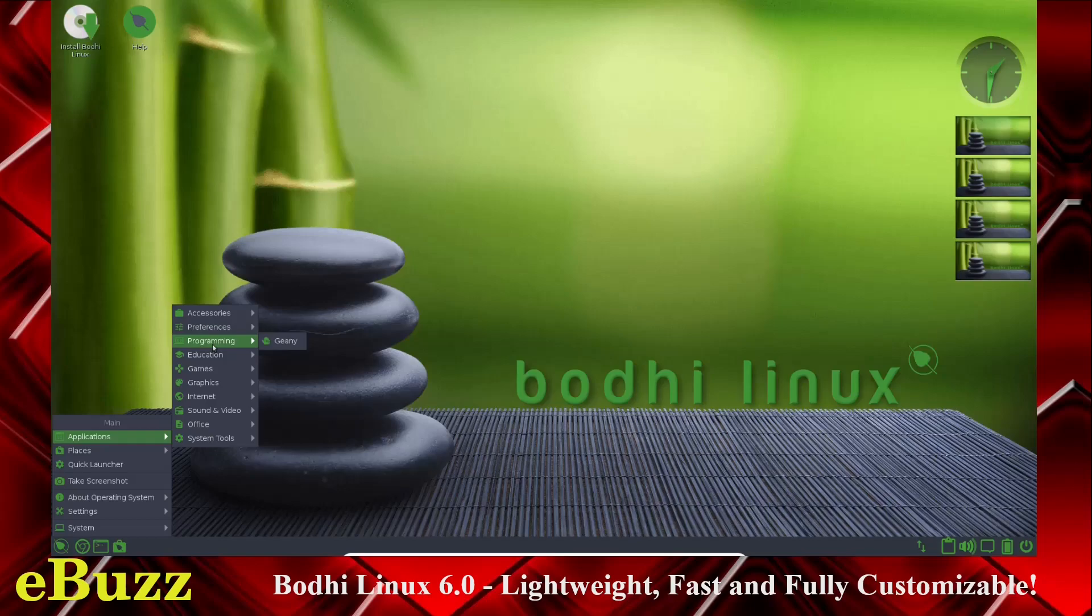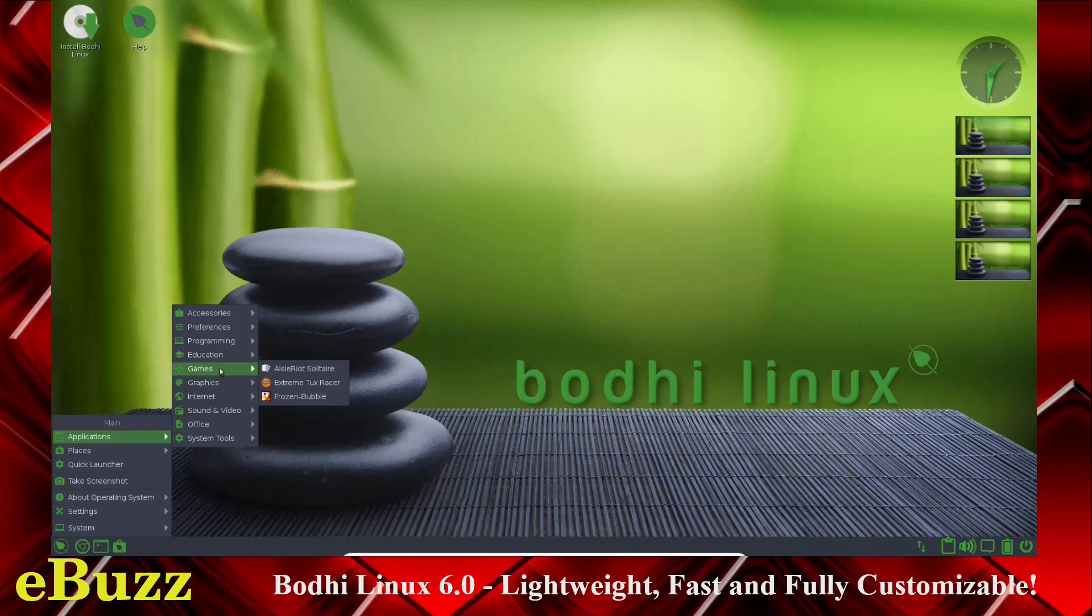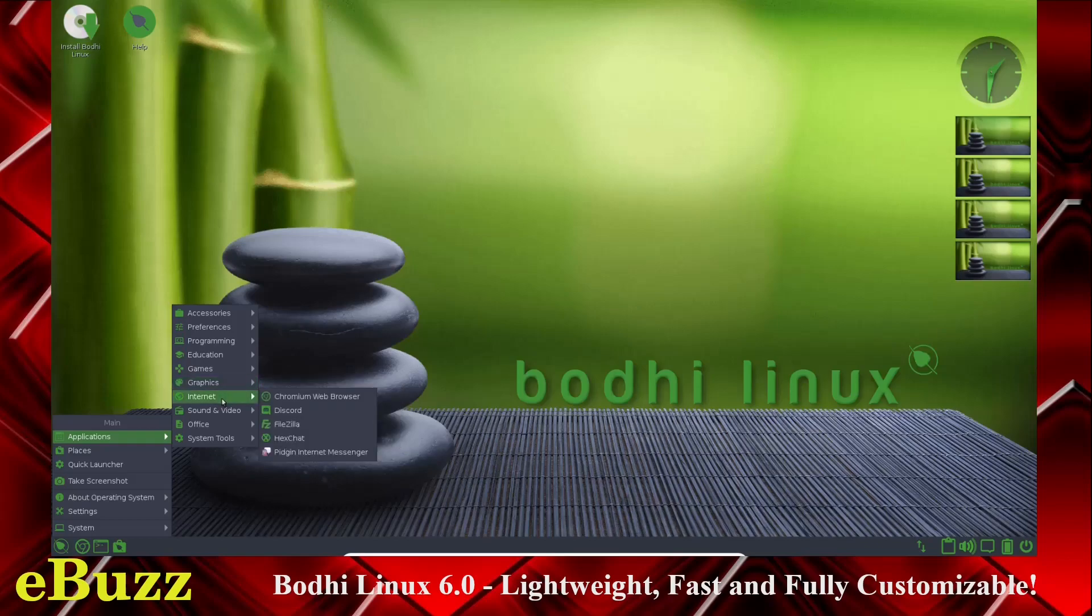And on programming, you've got Geany. Education, you've got LibreOffice Math. Games, Isola Solitaire, Extreme Tux Racer, Frozen Bubble. Graphics, Document Viewer, ePhoto, GIMP. It comes with GIMP out of the box, ImageMagick, LibreOffice Draw.